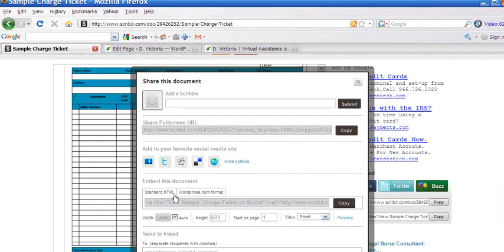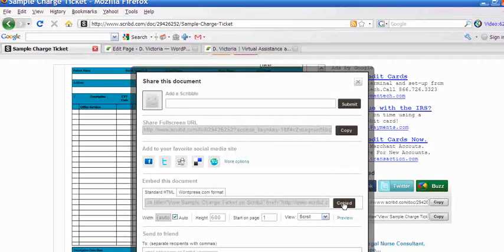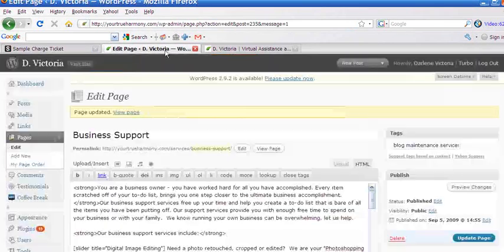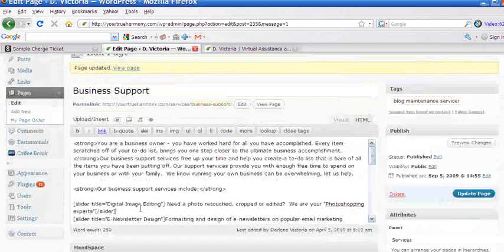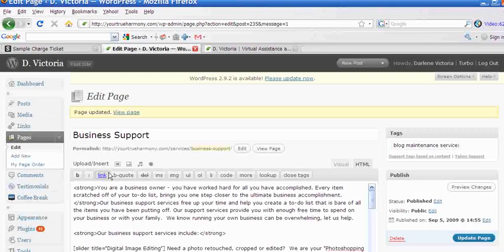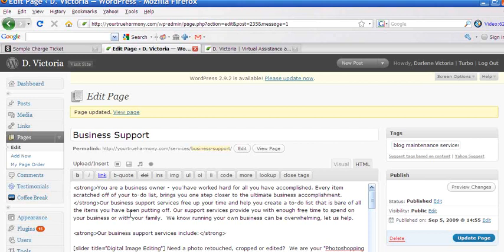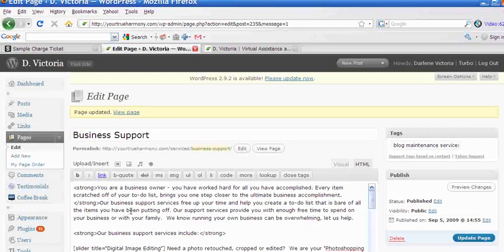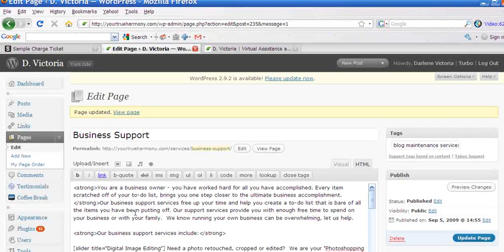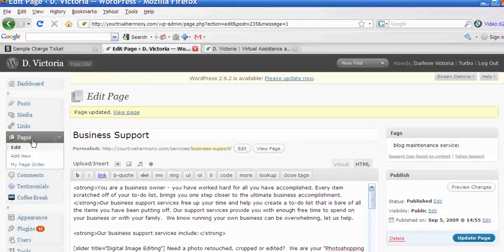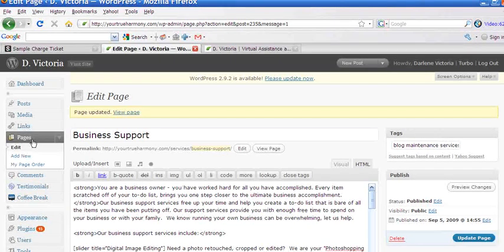So I'm going to show you how to use the standard HTML embed. So you would click copy. Go to your website. If you're using a WordPress website, or if you have a WordPress website I should say, and you would like to embed a document into one of your pages, go to page view and click on whichever page you would like to add this code to.